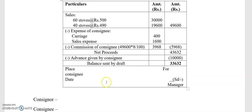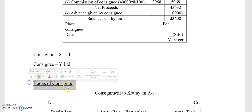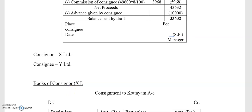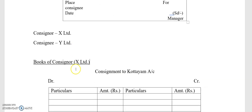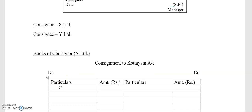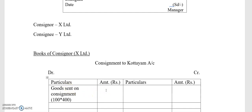We will now move on to the preparation of accounts. The consignor is X Limited and the consignee is Y Limited. We will prepare the consignment account. Goods sent on consignment: 100 electric stoves at ₹400 each, so the total amount is ₹40,000.